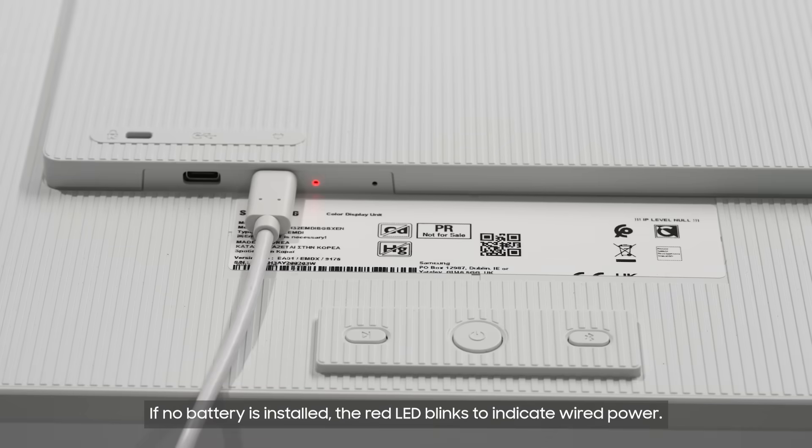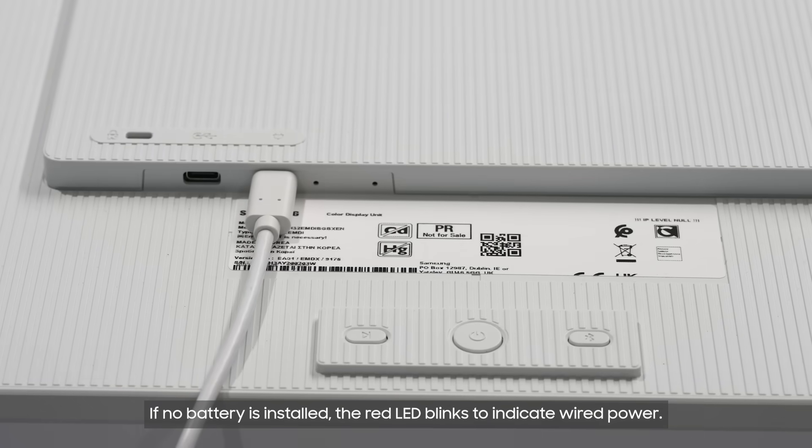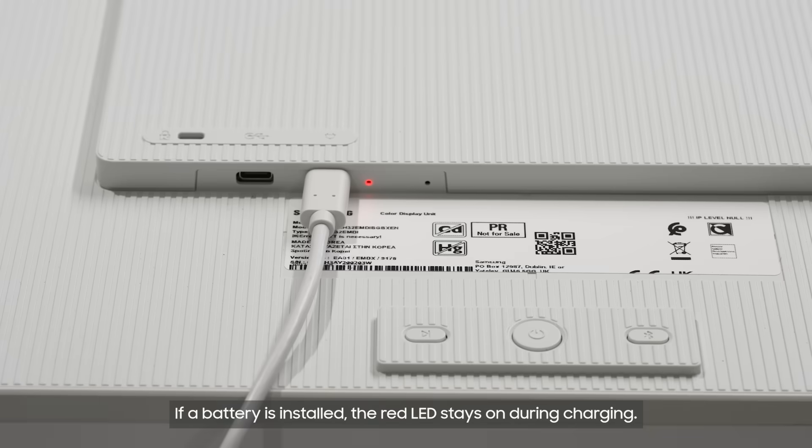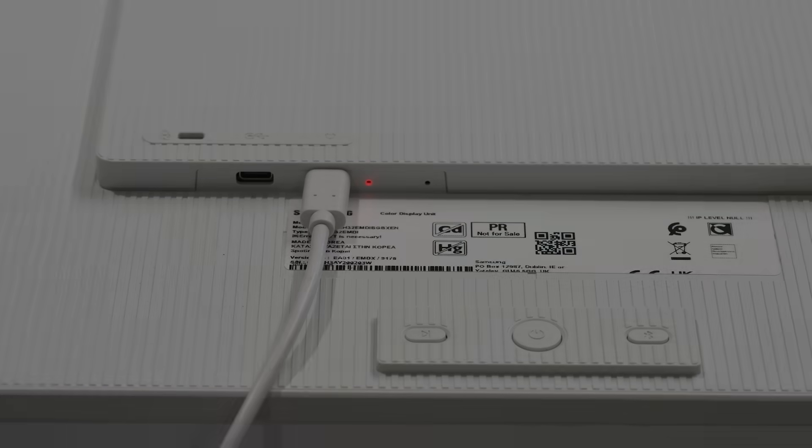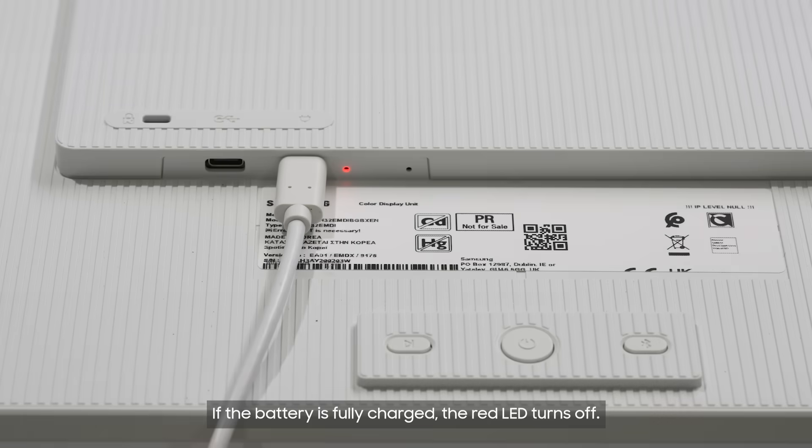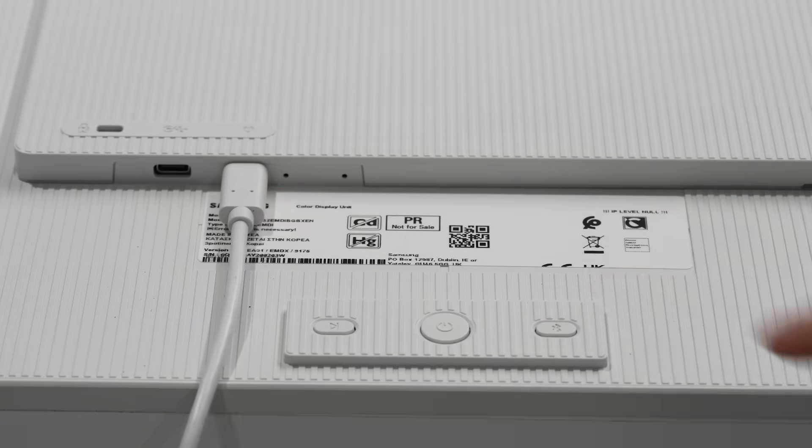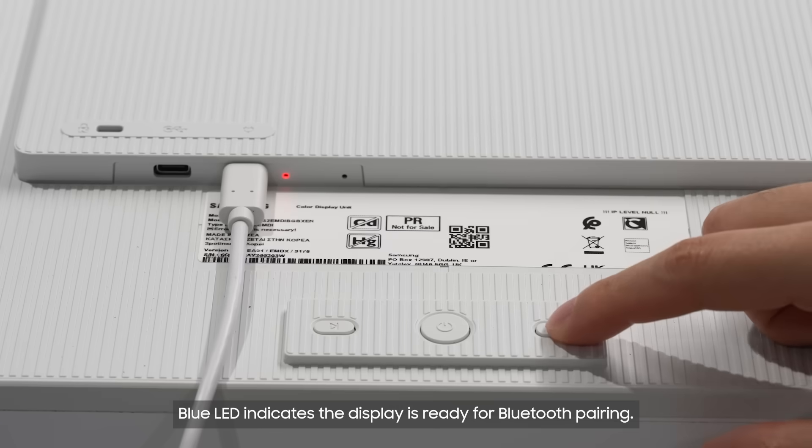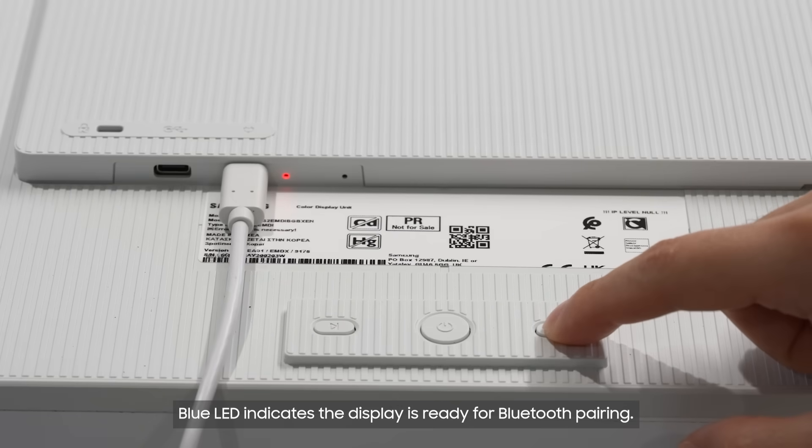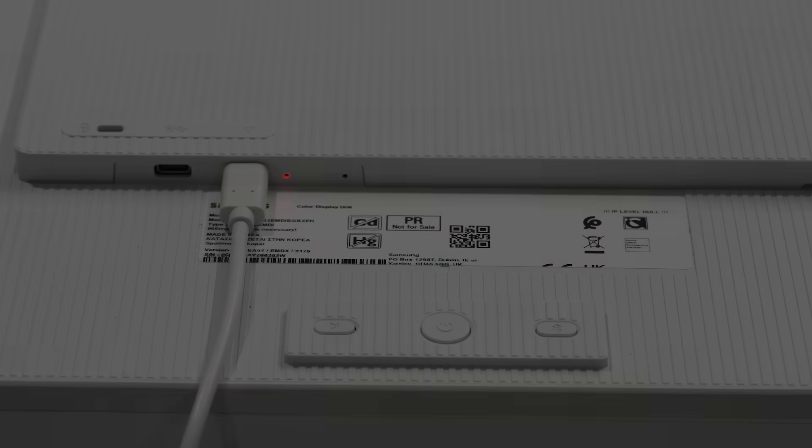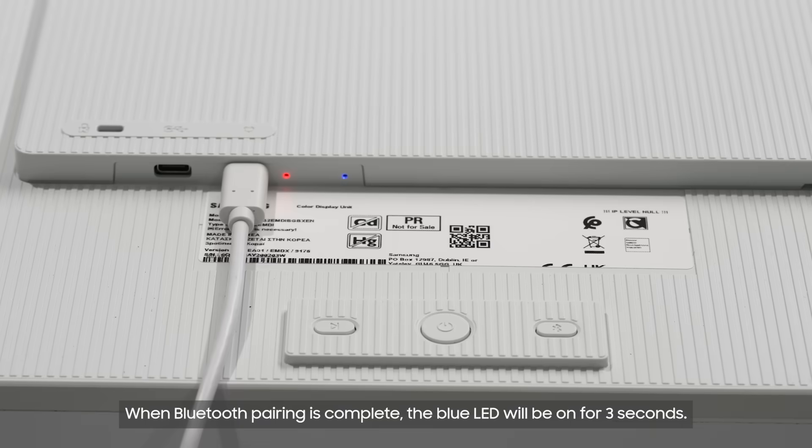If no battery is installed, the red LED blinks to indicate wired power. If a battery is installed, the red LED stays on during charging. If the battery is fully charged, the red LED turns off. Blue LED indicates the display is ready for Bluetooth pairing. When Bluetooth pairing is complete, the blue LED will be on for three seconds.